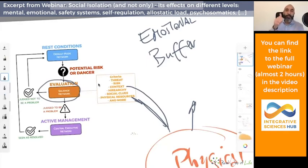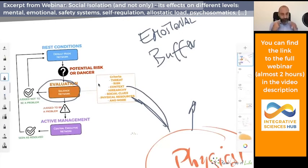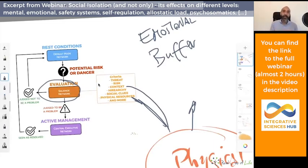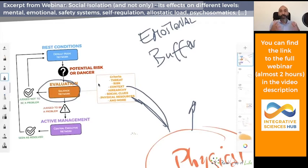Moving the body, moving the neck, and looking at a long distance combined with natural light are three elements that help us revert the overexcitement of the salience network.